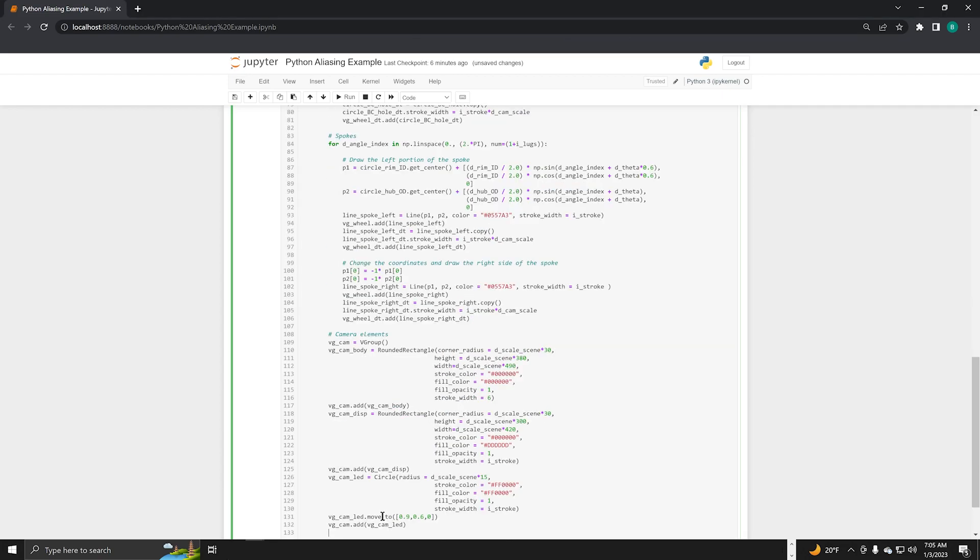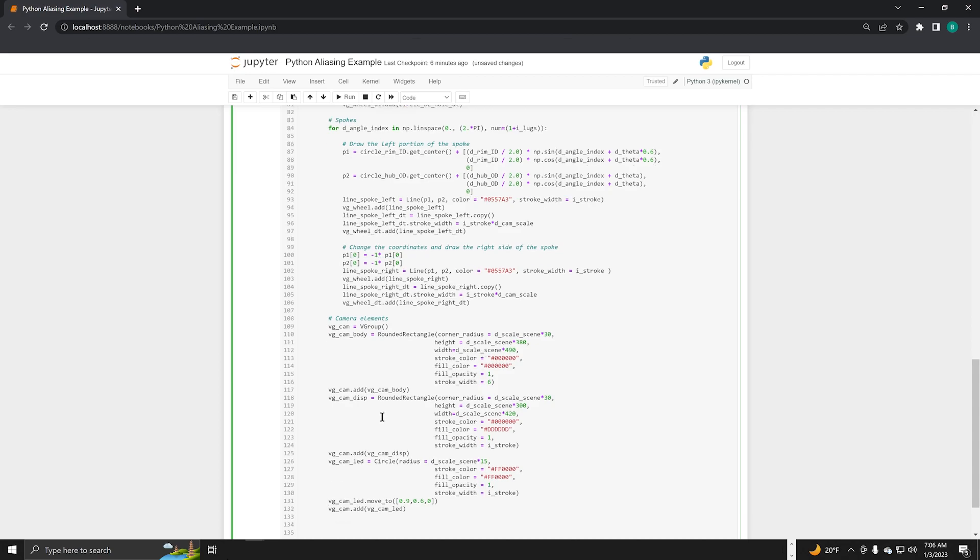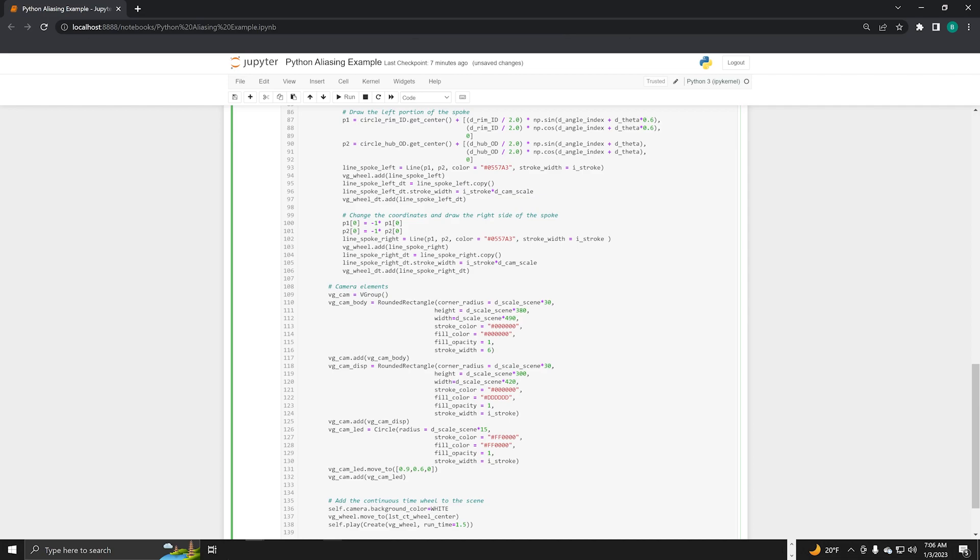With the wheel defined, we need to add the camera elements. These elements give us the body of the camera and that little LED telling us when the camera recording starts. Now that we have our elements defined, we can start to add these elements to a scene.